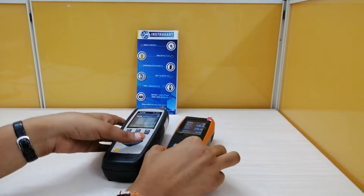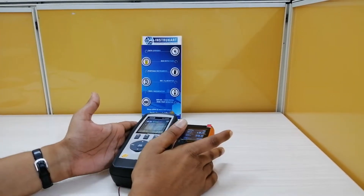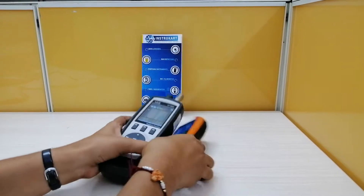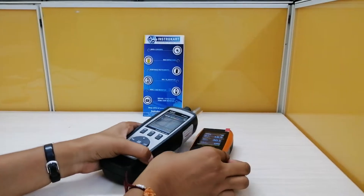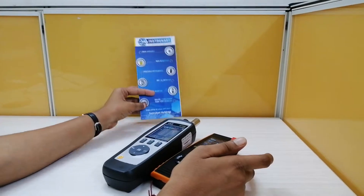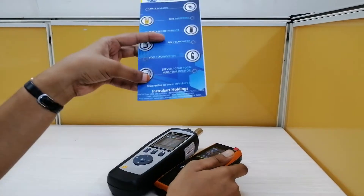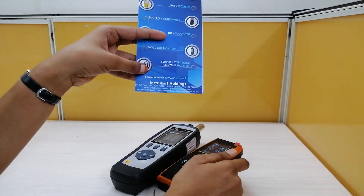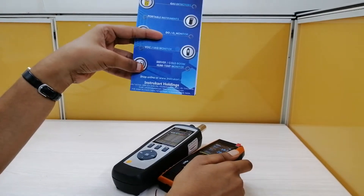This is the basic difference between these two handheld particle counters. For more details on these and similar instruments, and for direct purchase, you may visit our website at www.instrukart.com. Thanks for watching.